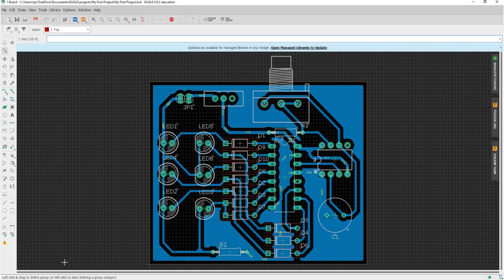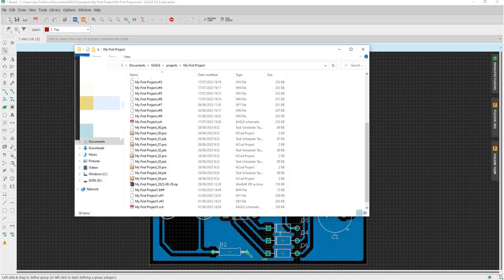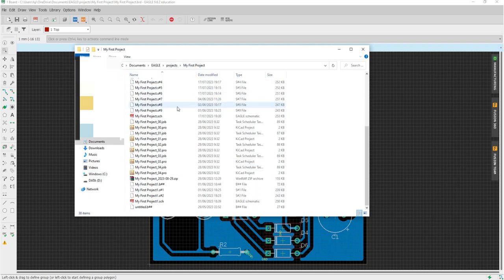If you take a look at your repository, you will have the zip file here which contains all of your Gerber files.